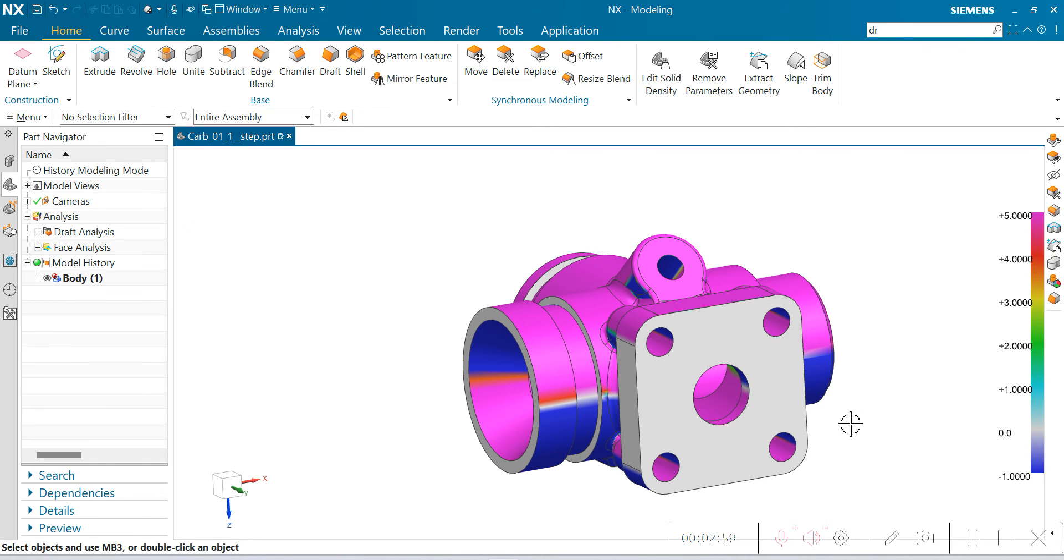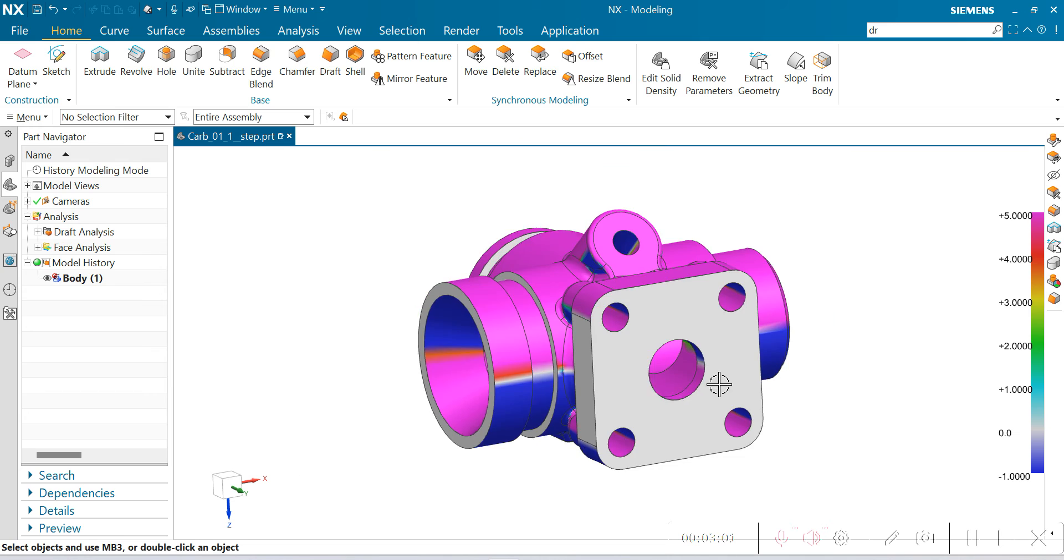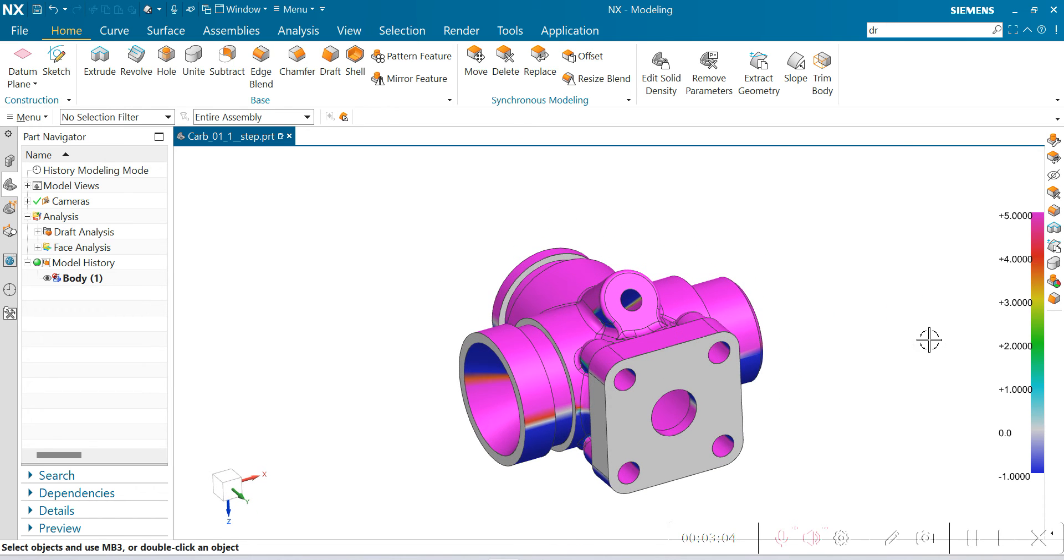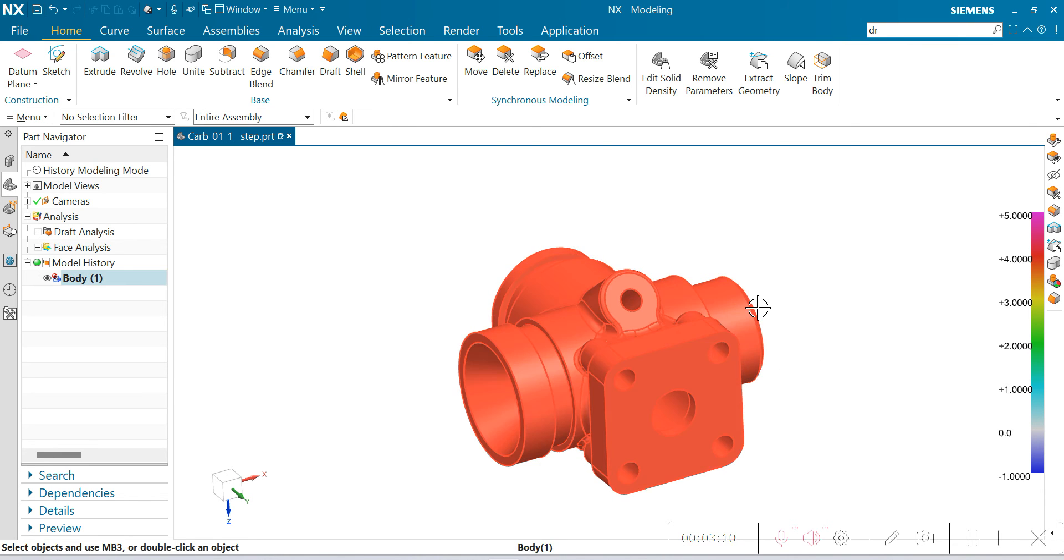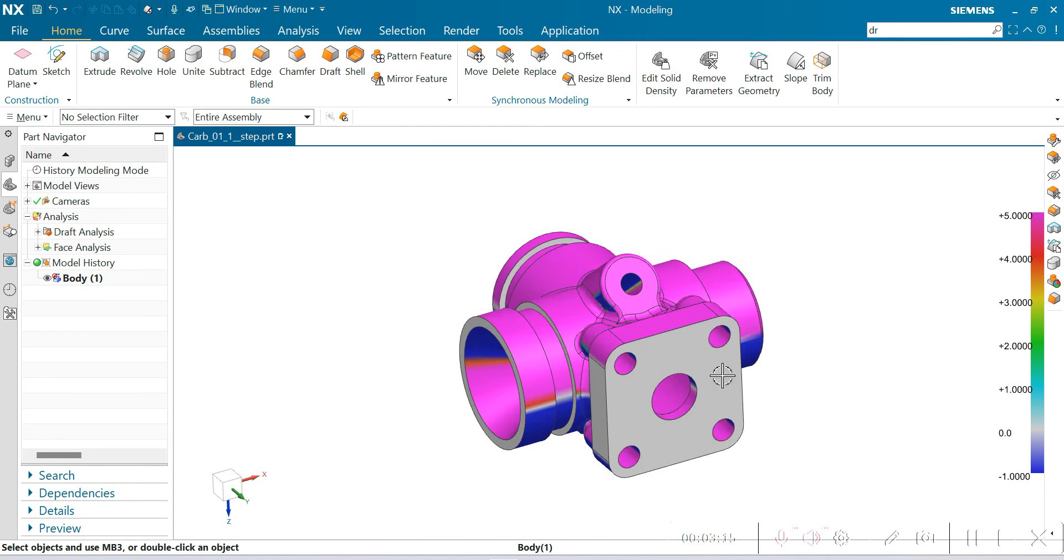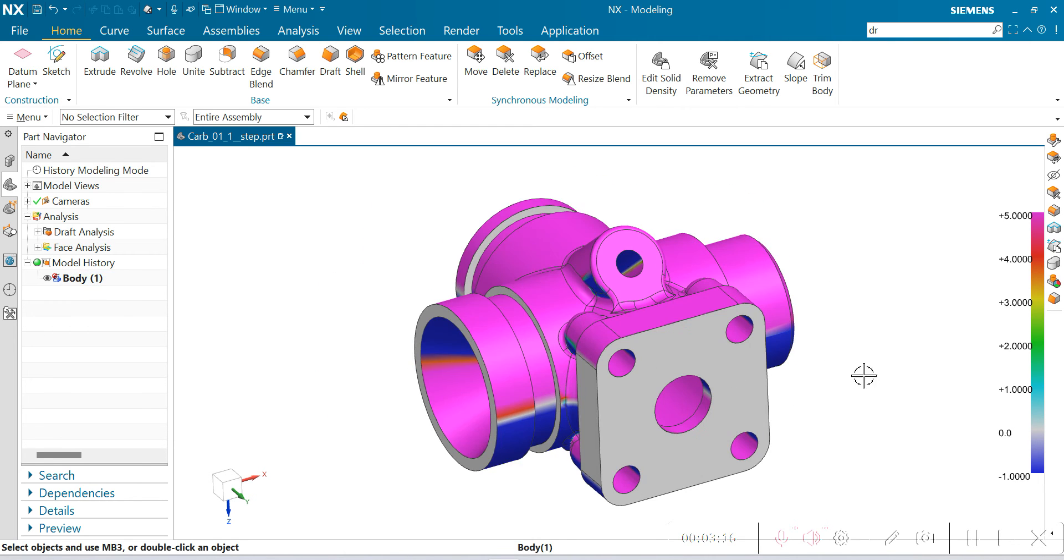Remember that slope analysis goes beyond the draft angle showing and also shows the surface slope, so it's easy to use compared to draft analysis.